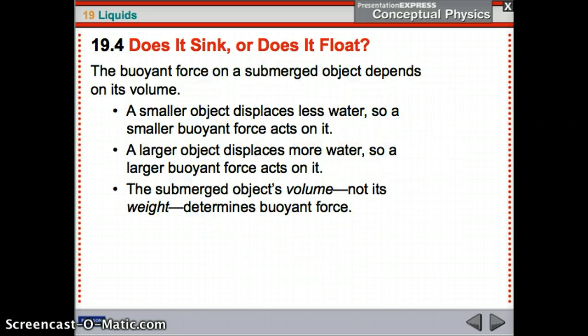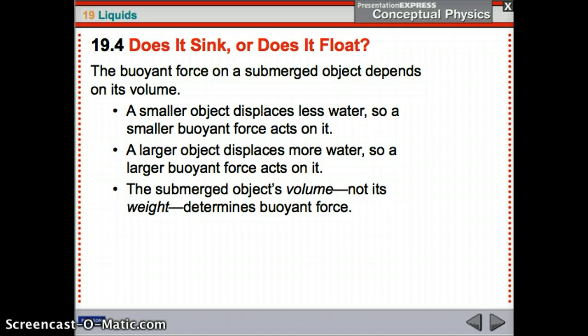The buoyant force depends on an object's volume — the amount of water it displaces. The weight of that water is our buoyant force. A smaller object displaces less water, so a smaller buoyant force acts on it, whereas a larger object displaces more water, so a larger buoyant force acts on it. The submerged object's volume, not its weight, determines the buoyant force. The weight determines whether it sinks or floats, but the buoyant force is determined by volume.